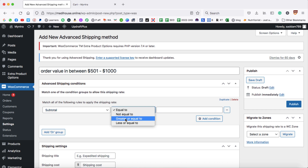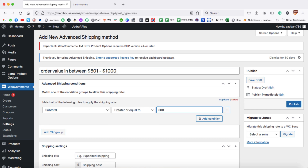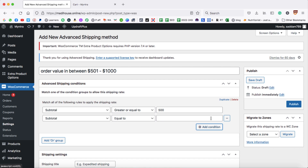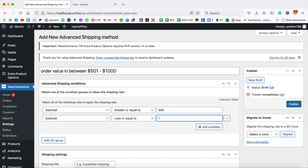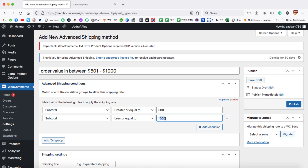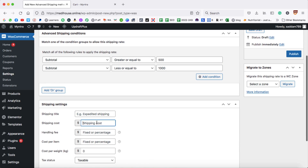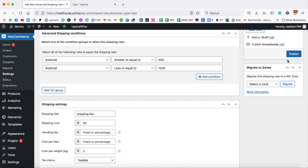Set Subtotal greater or equal to $500, then add one more condition: Subtotal less or equal to $1000. This means the rule applies from $501 up to $1000. The shipping price for this range will be $20. Give it the same title 'Shipping Fee' and then publish.